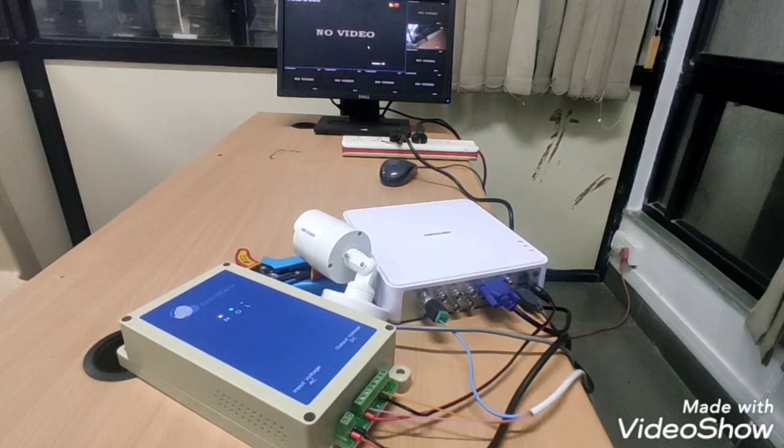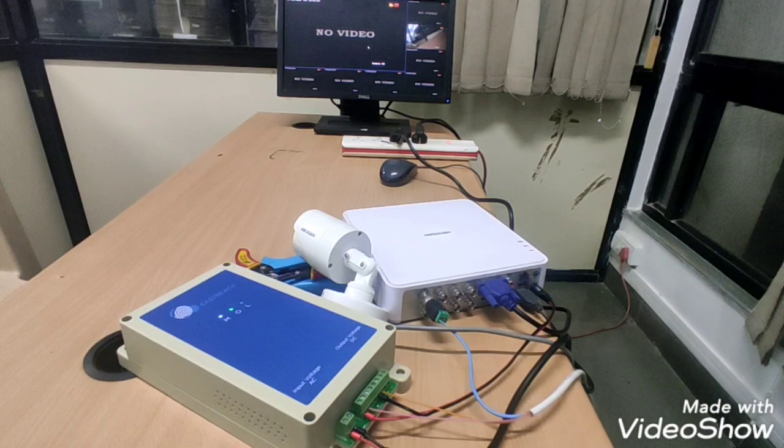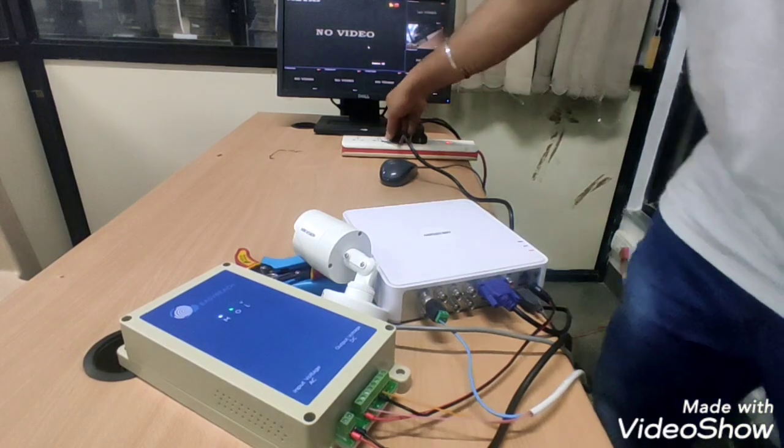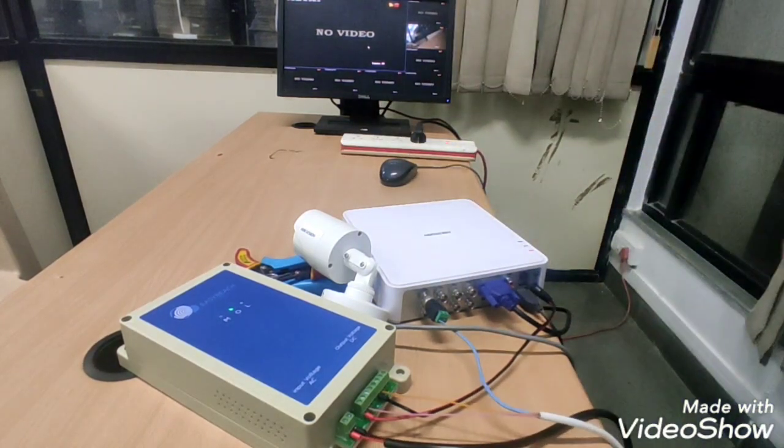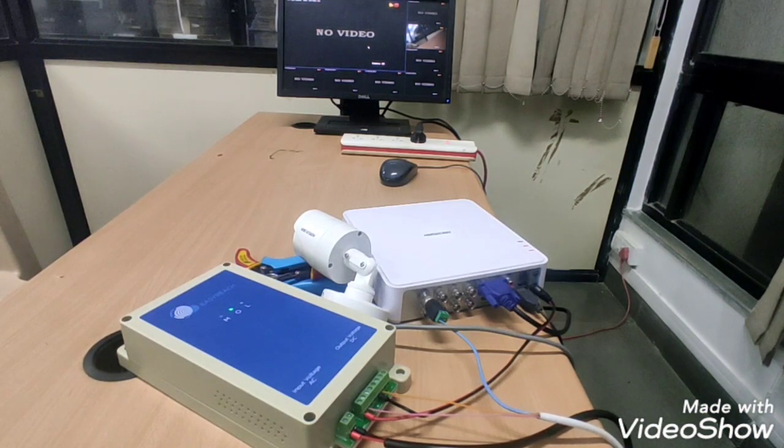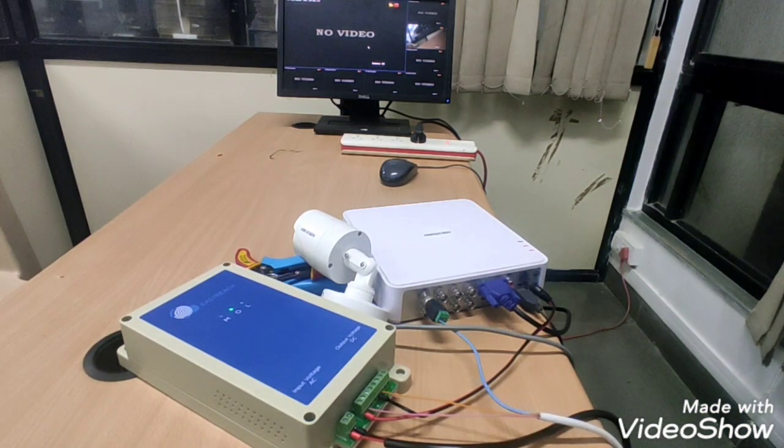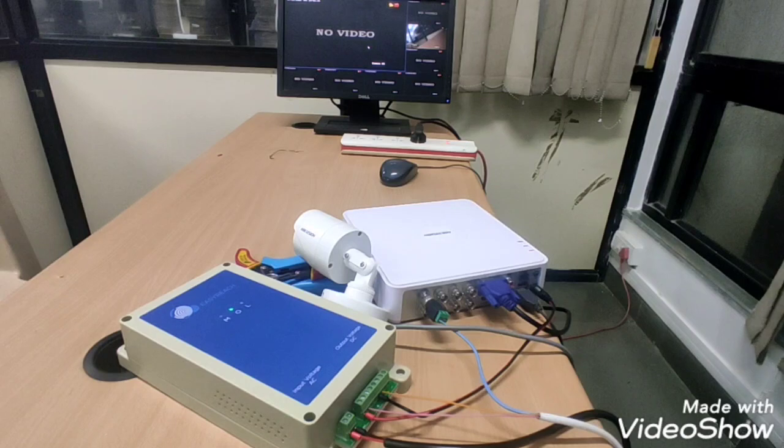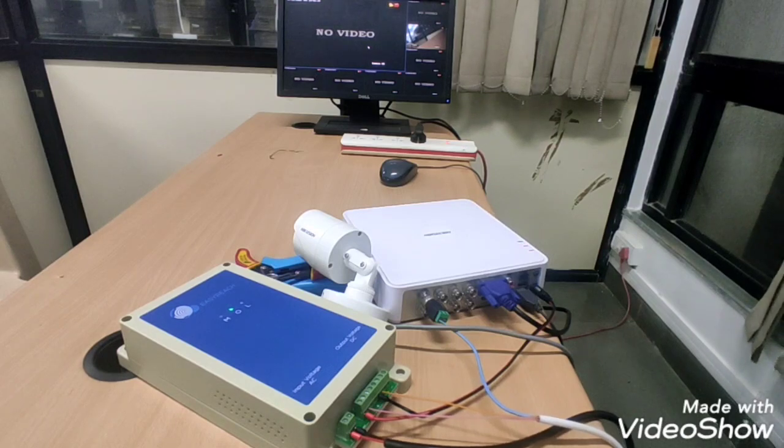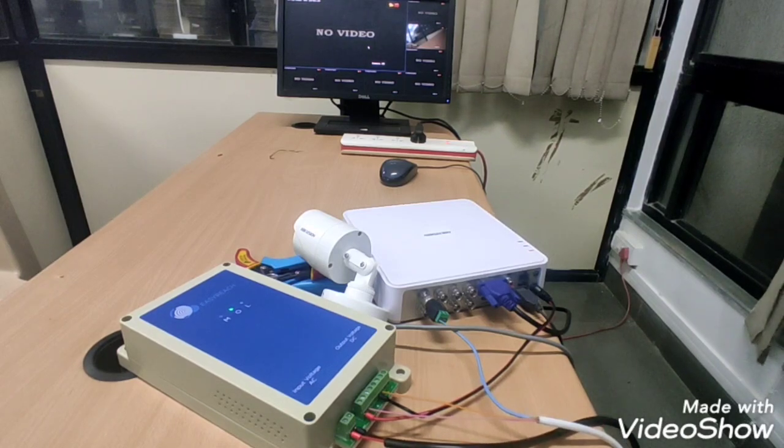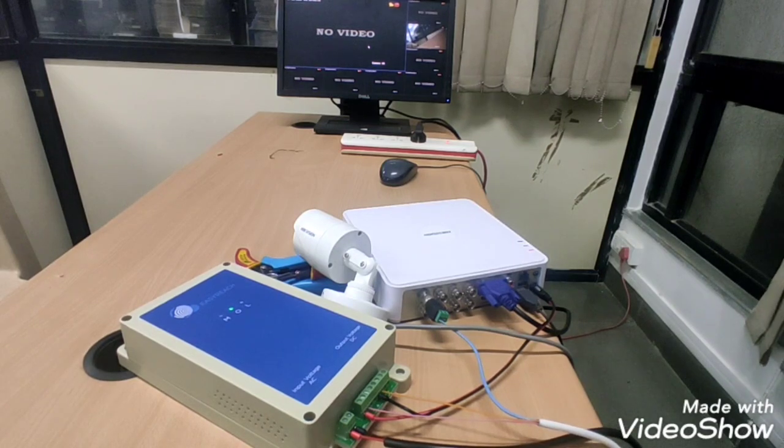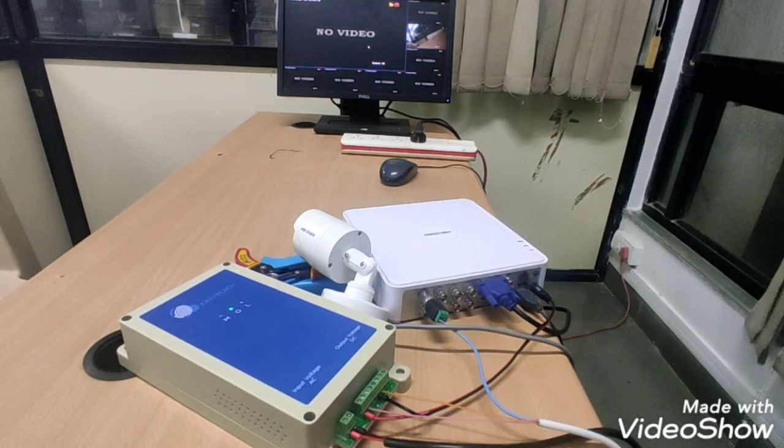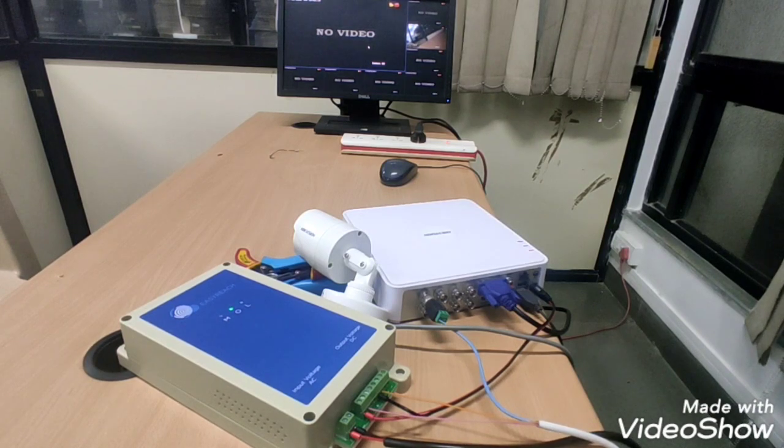Now I am going to remove mains cord. Still complete system is running on backup. This is how this UPS helps in power outages. Thank you. See you in the next video.